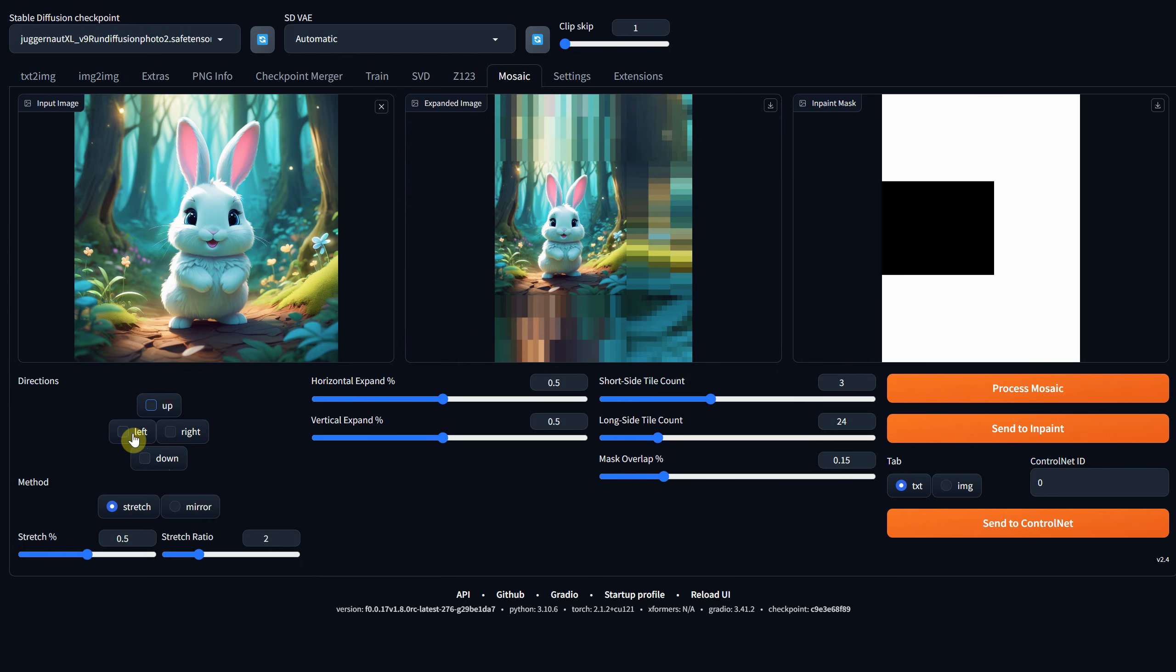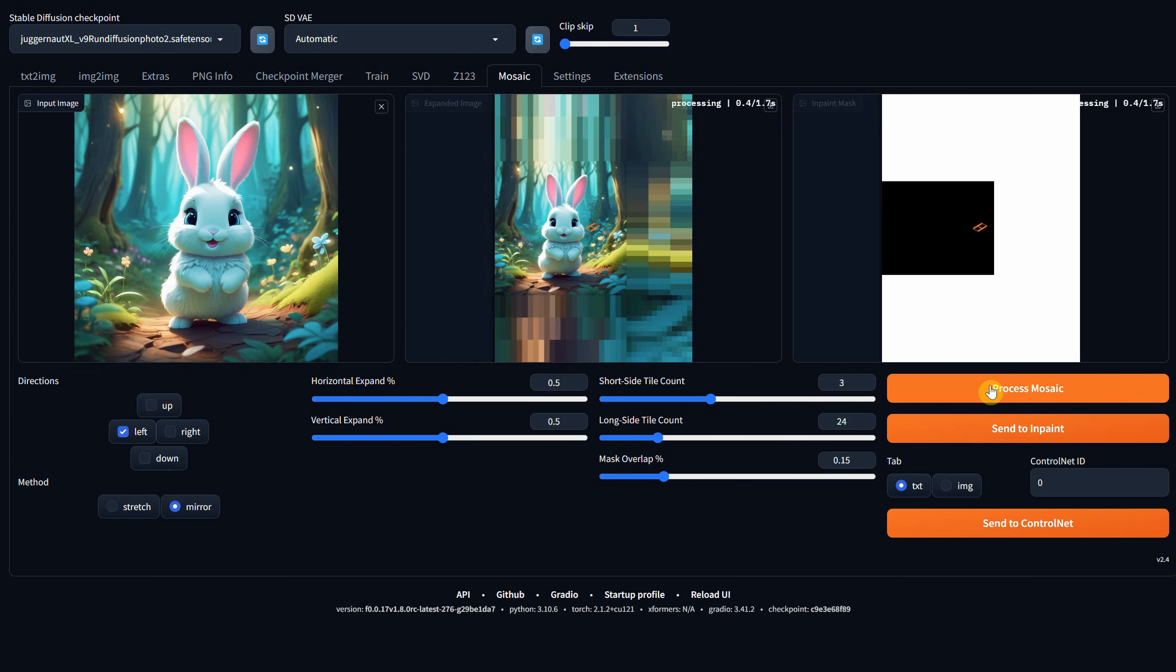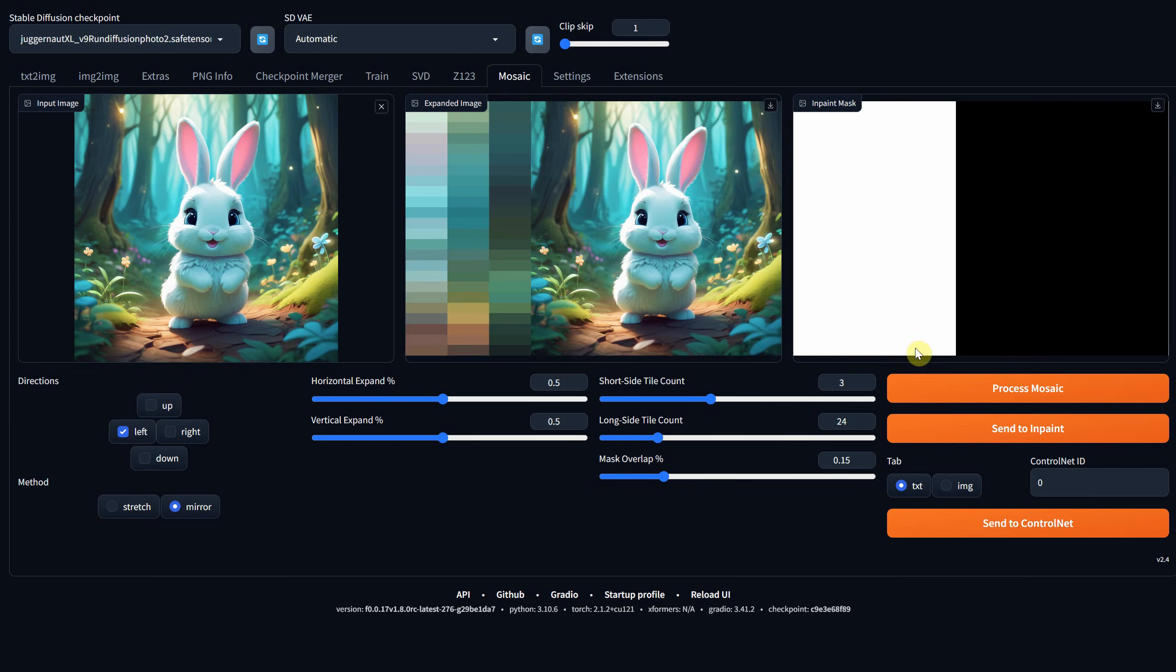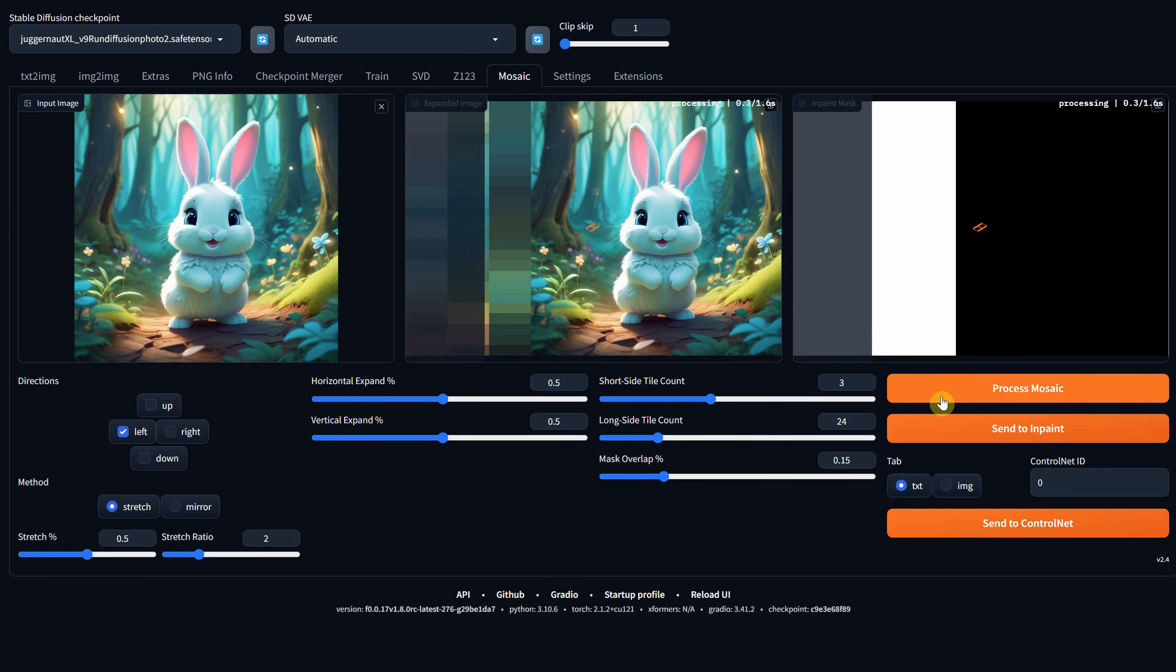Regarding the method, there are two options: Stretch and Mirror. Stretch stretches the selected part of the image, while Mirror mirrors the image.